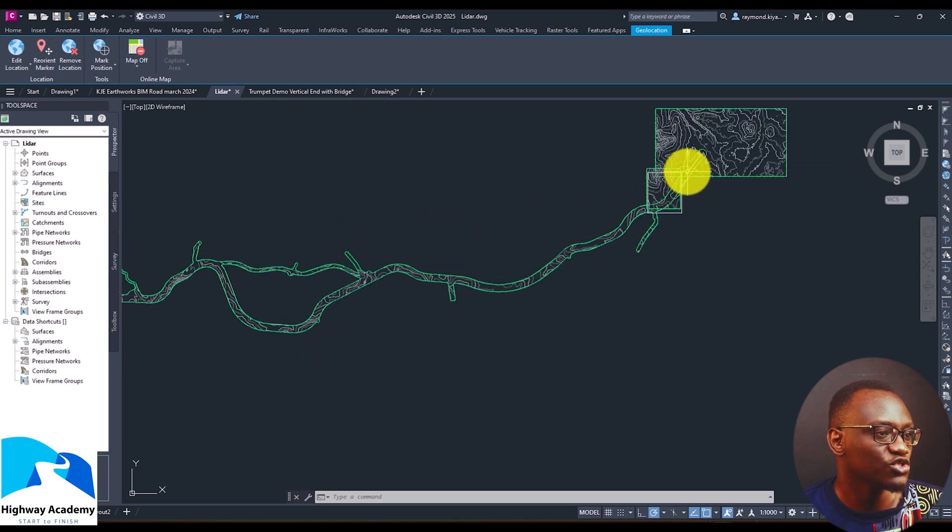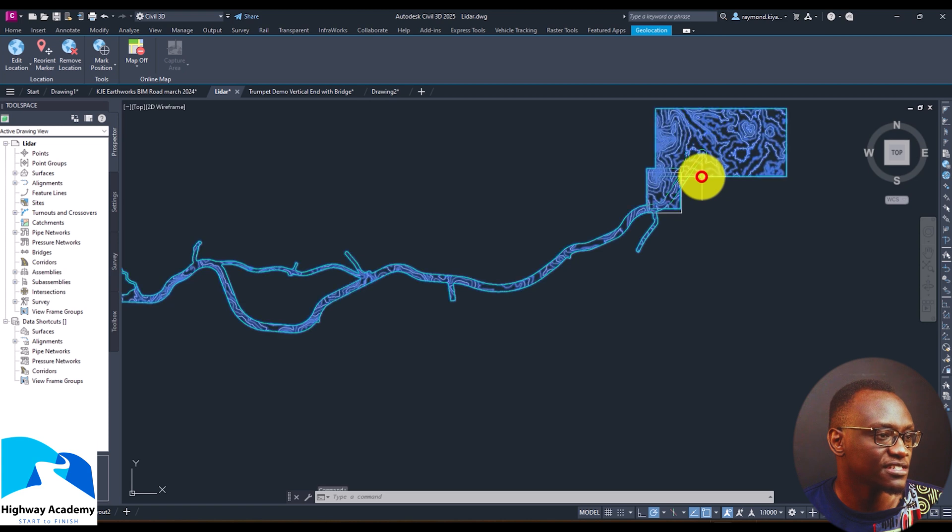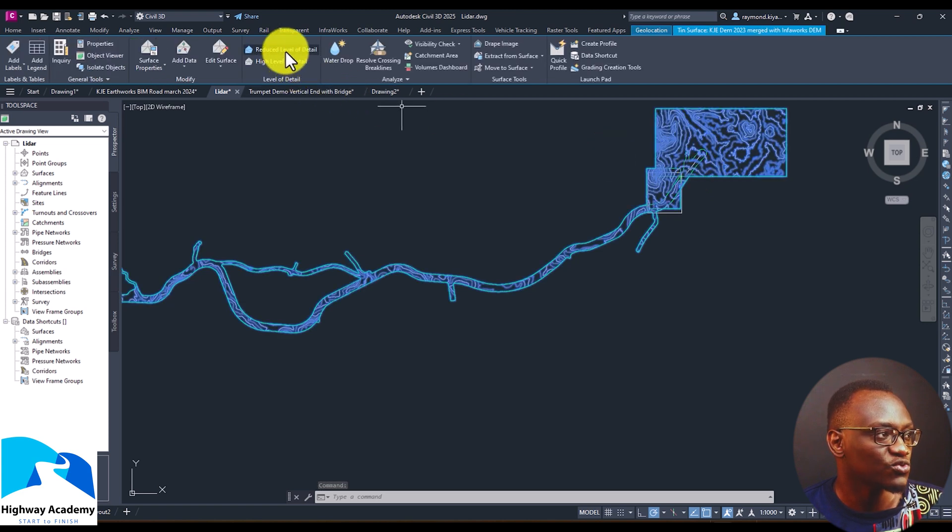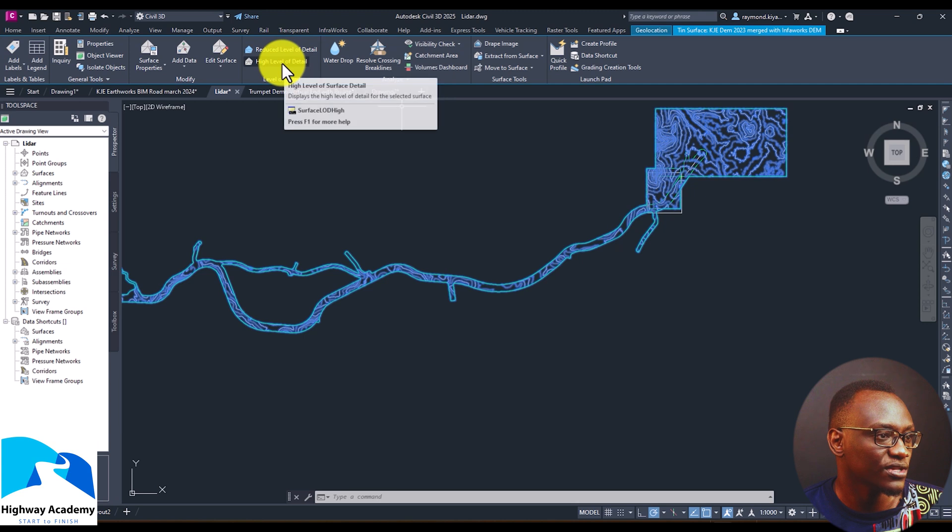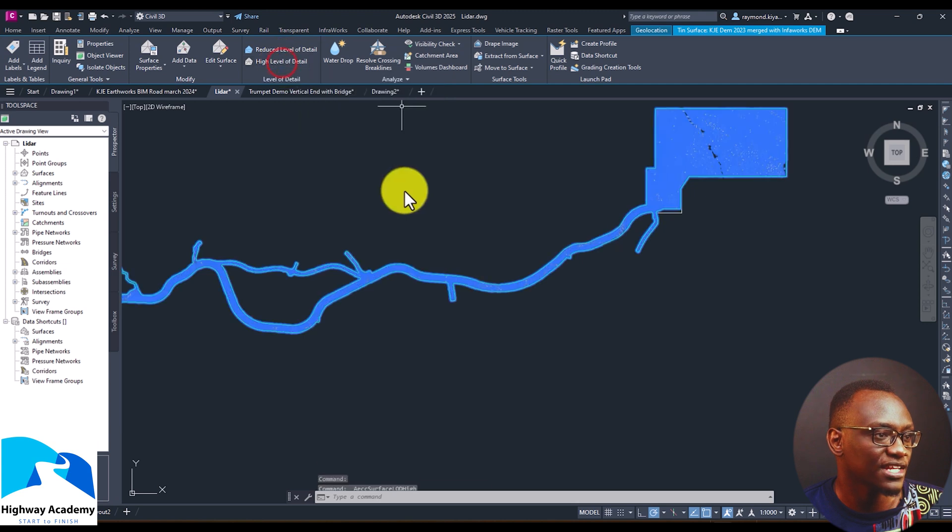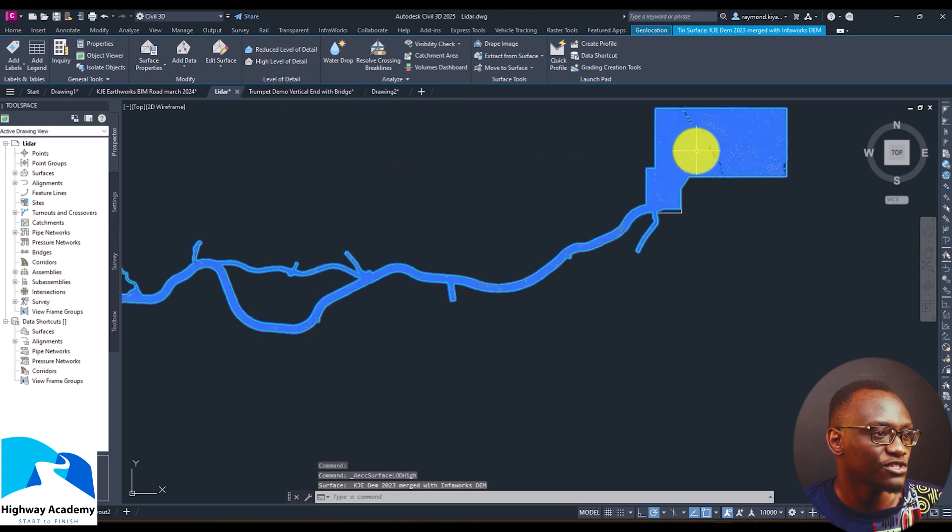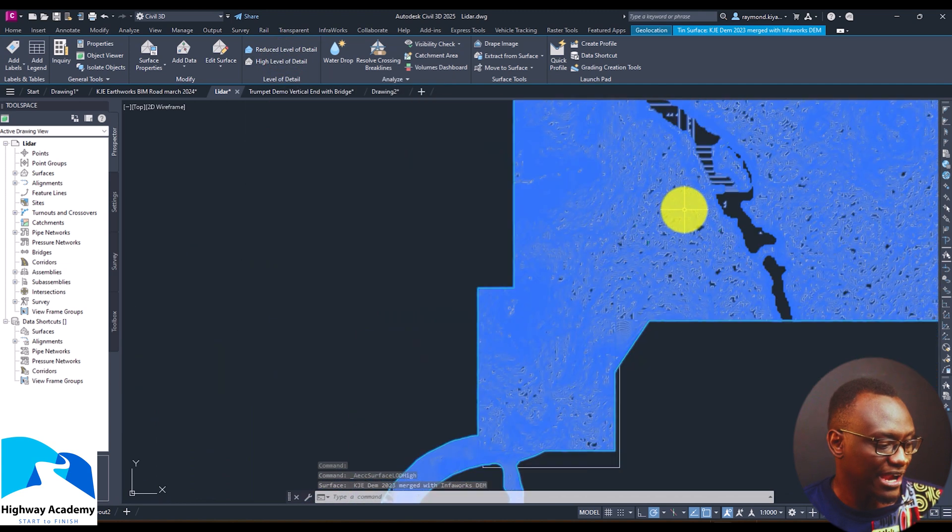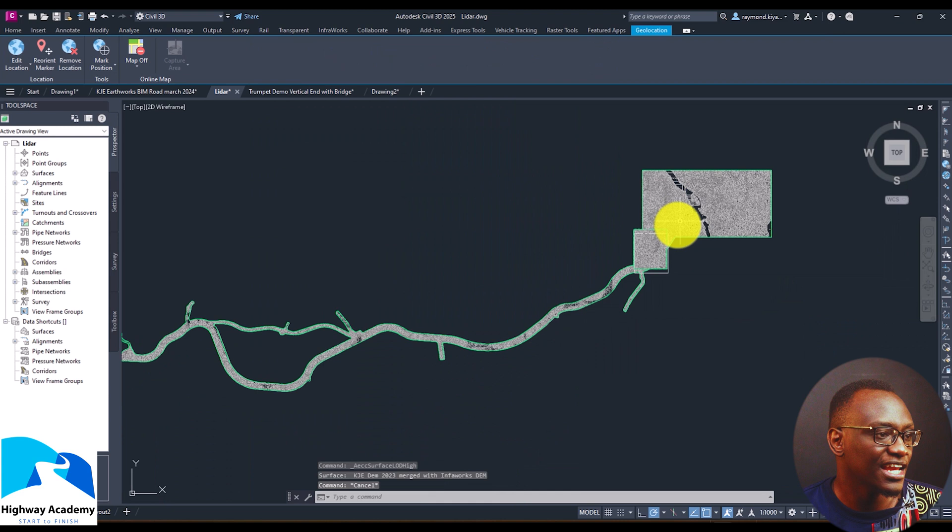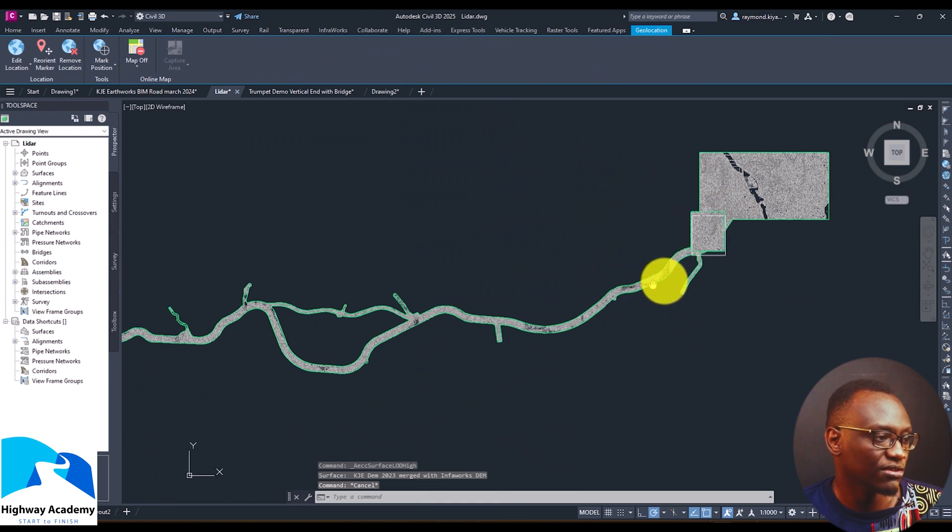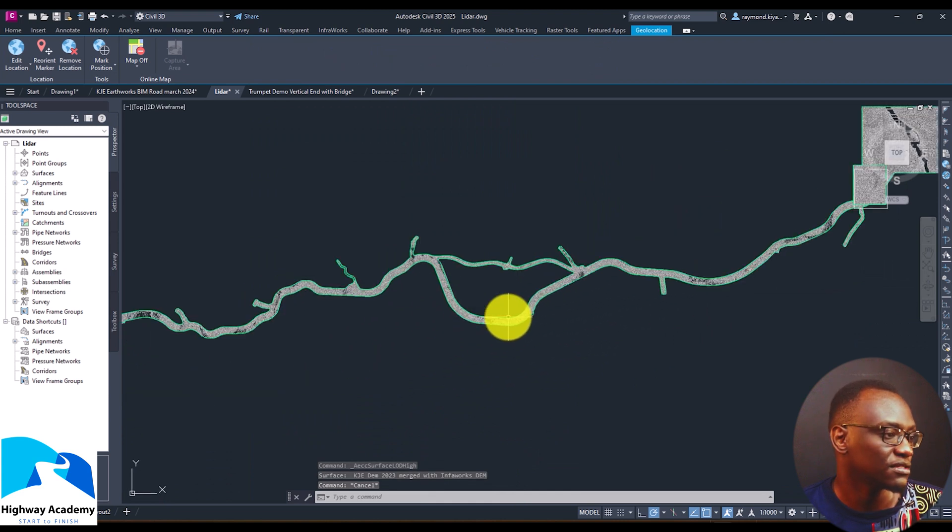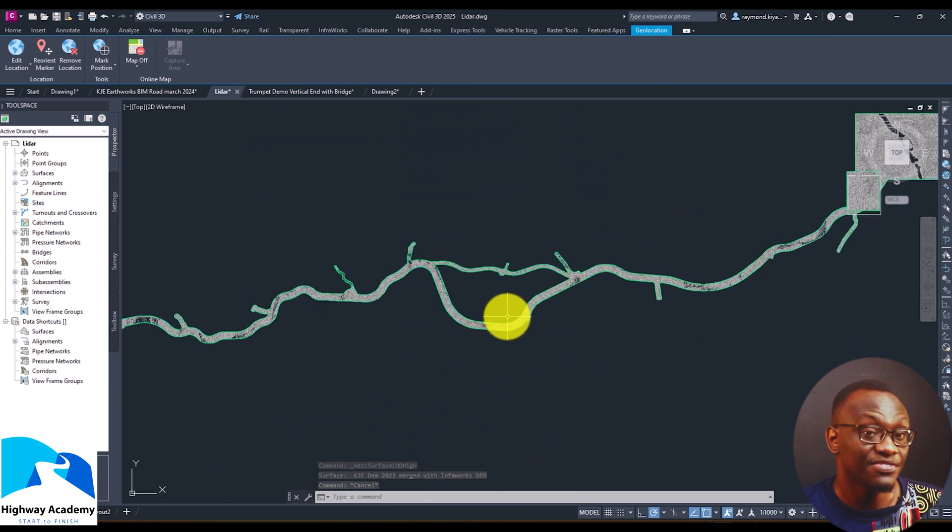Now in Civil 3D 2025 what happens is when you select a surface you can choose level of detail. So you can either choose reduced level or high level. So let's say for example we select high level. The beauty with this is now you can see we are seeing a high level of detail even when you are completely zoomed out and this has been improved in Civil 3D 2025.